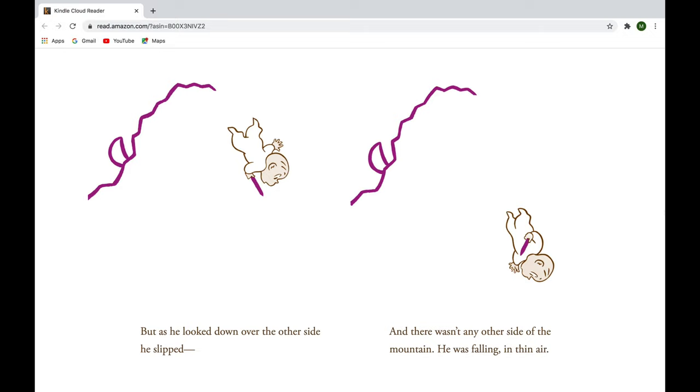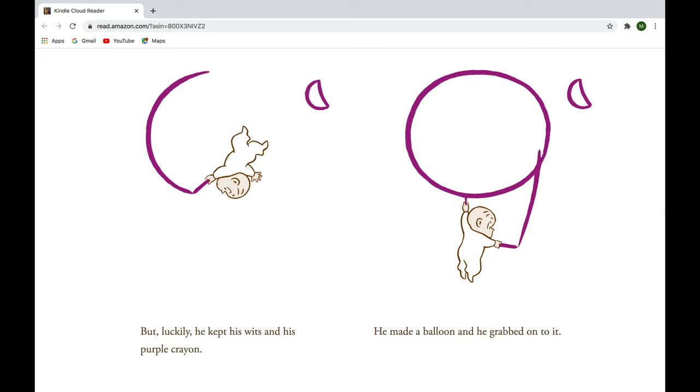But as he looked down over the other side, he slipped, and there wasn't any other side of the mountain. He was falling in thin air. But luckily, he kept his wits and his purple crayon, and he made a balloon, and he grabbed onto it.